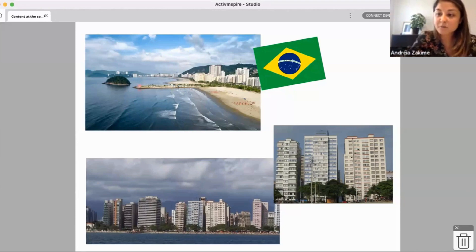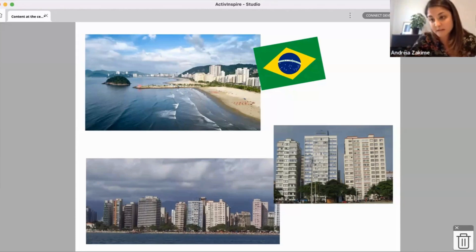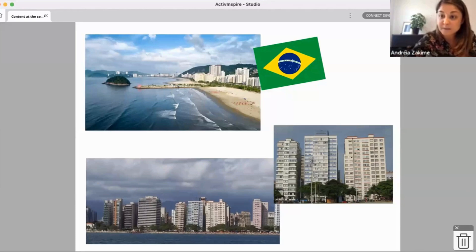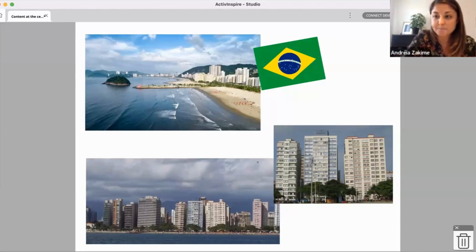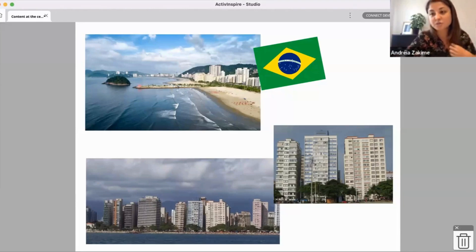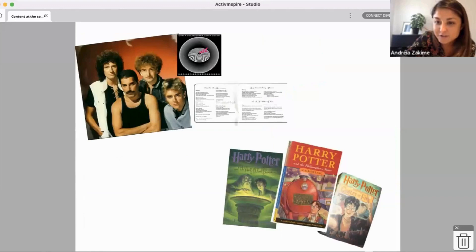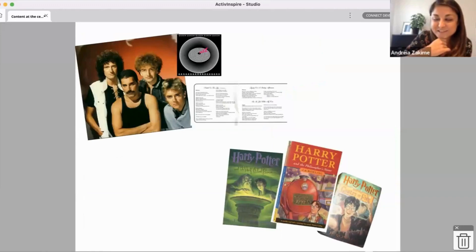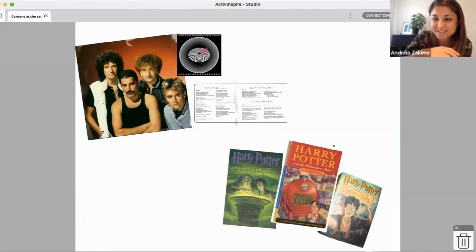I grew up in Santos — this is my hometown. Right now I live in Spain, but I learned English in Brazil and I started learning English as a teenager. When I was a teenager I was obsessed with two things — I'm going to show you. These were my two obsessions when I was a teenager. Do you know what these things are?